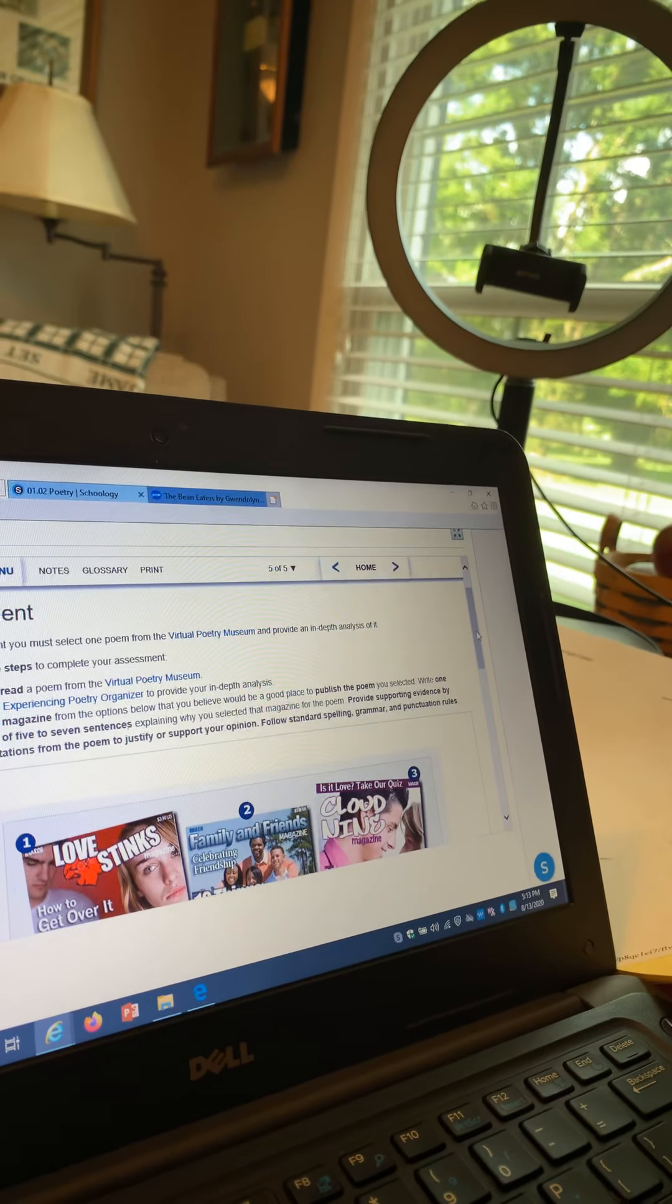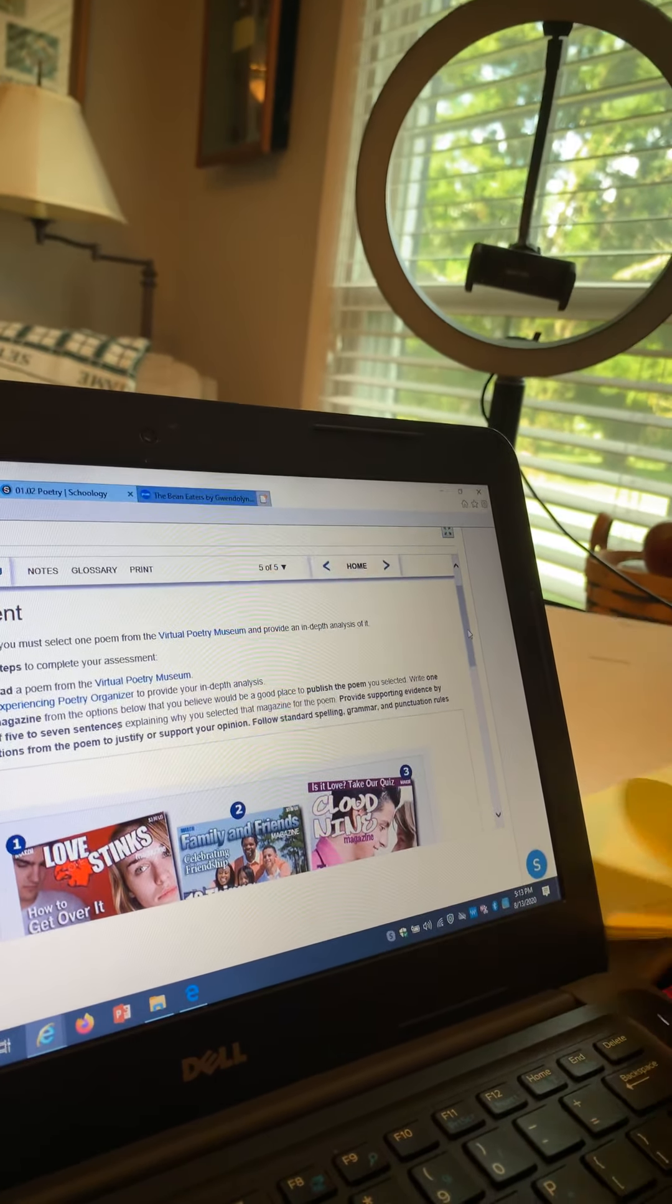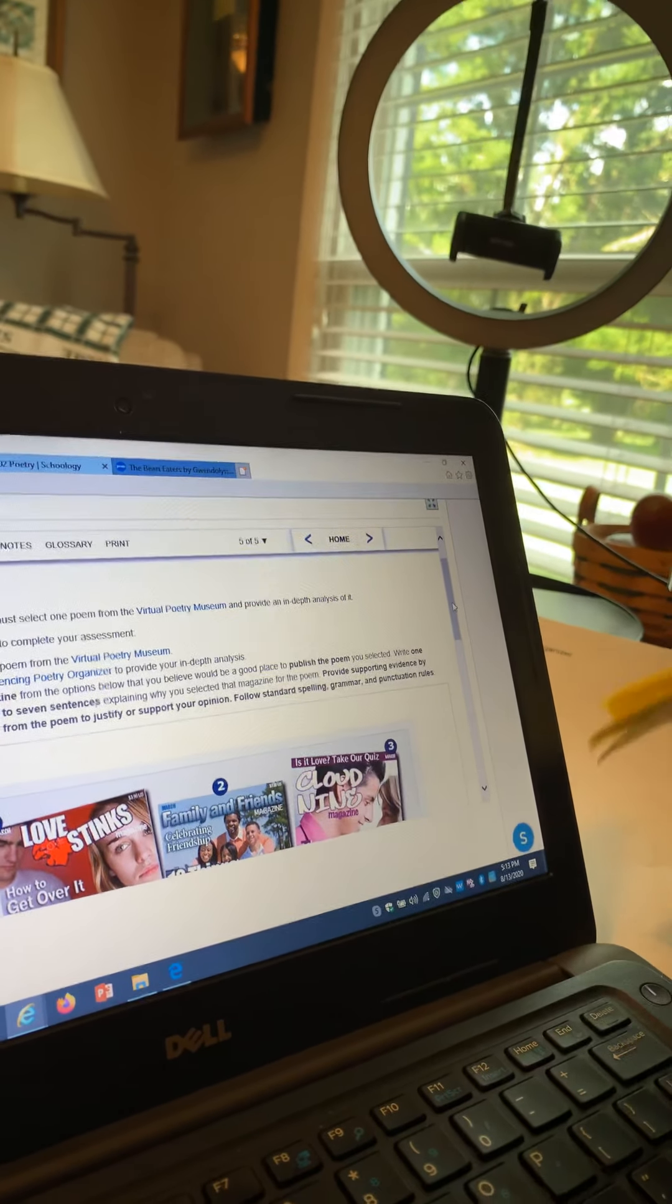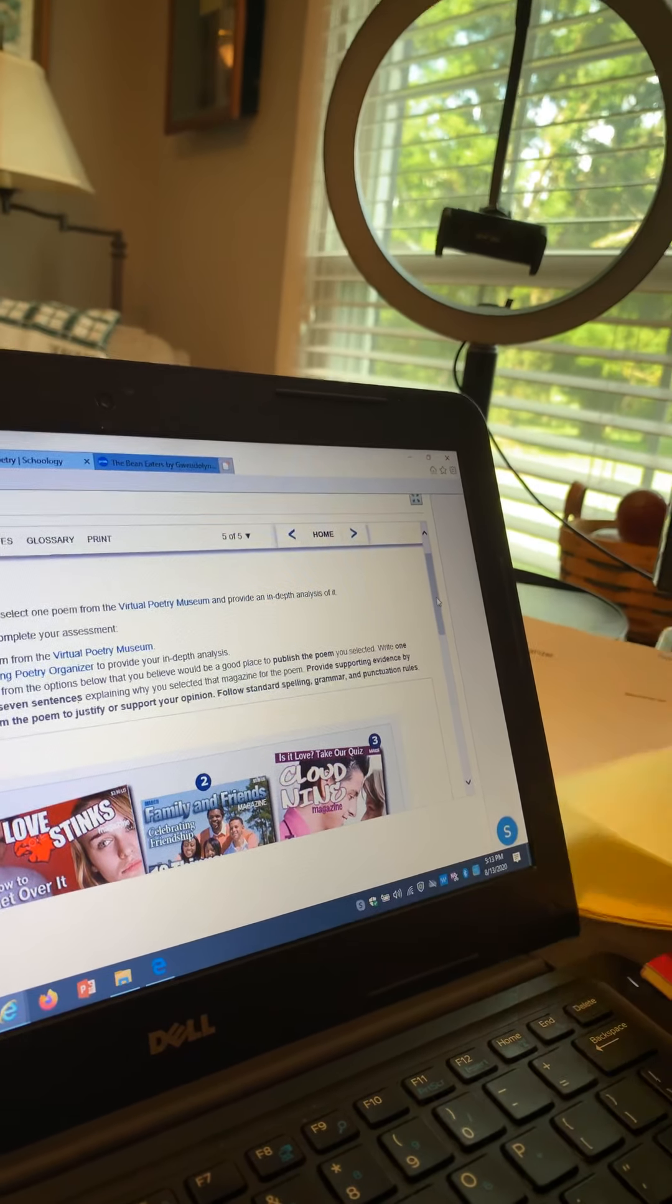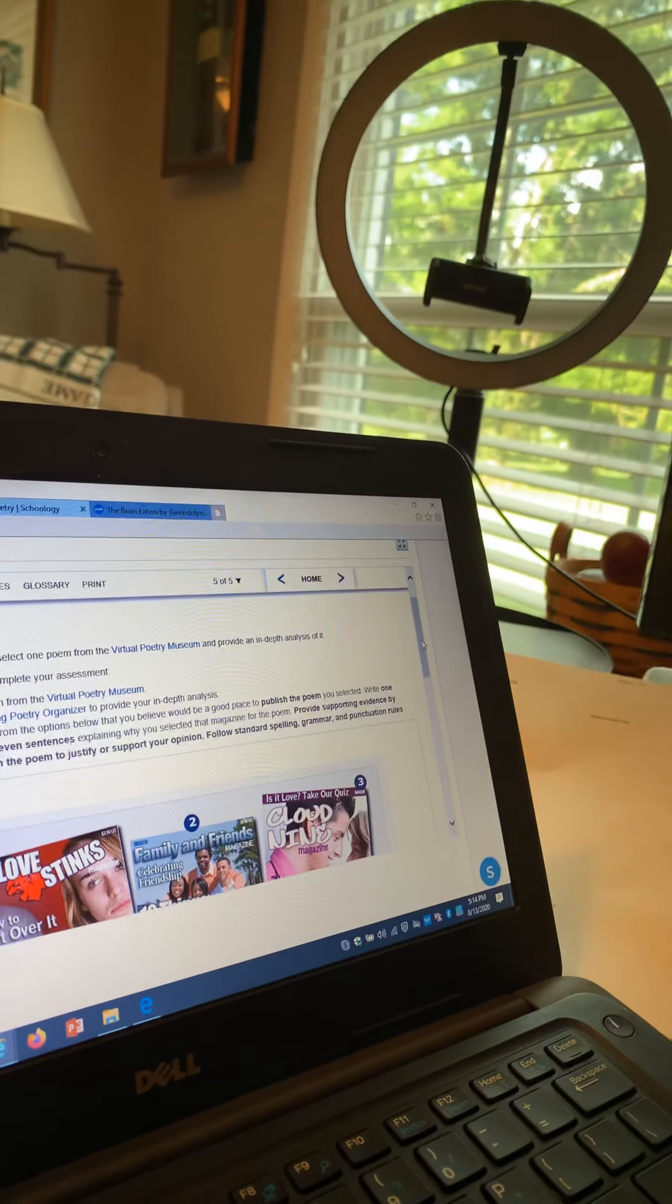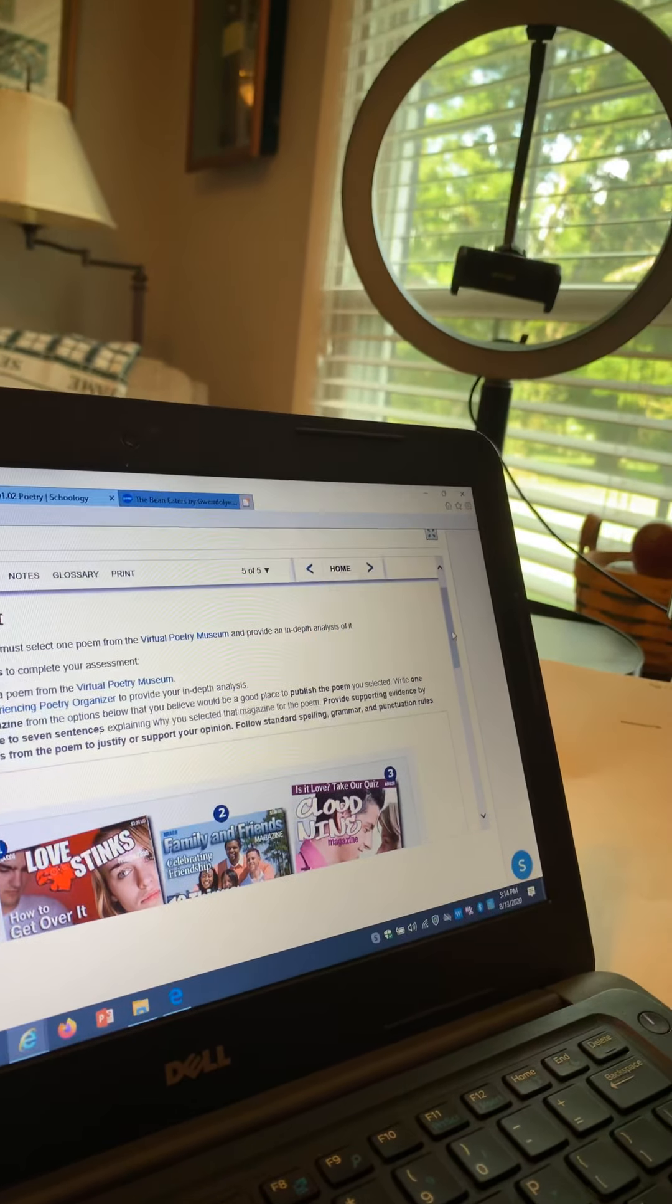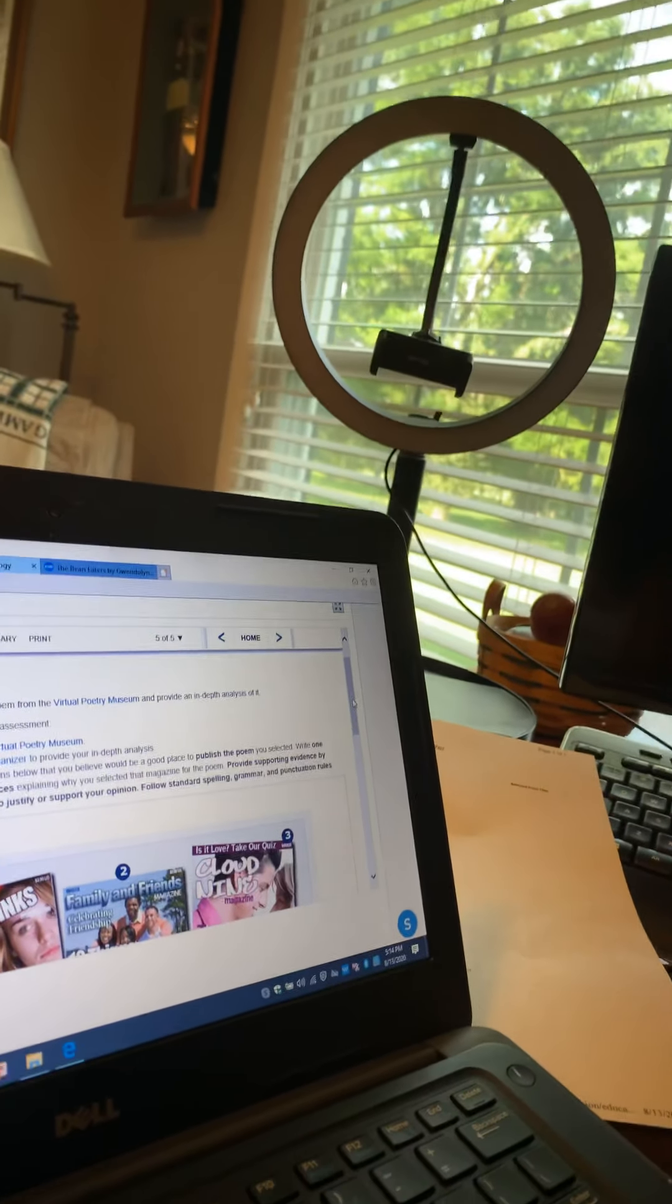So in my analysis, I'm going to state in my first sentence that the poem belongs in Family and Friends.